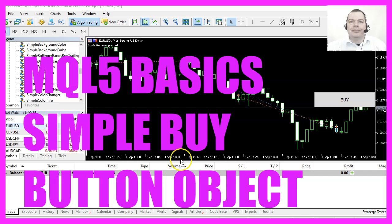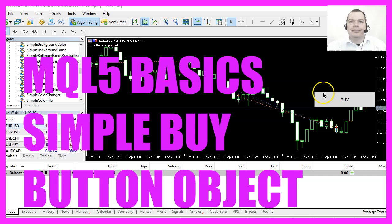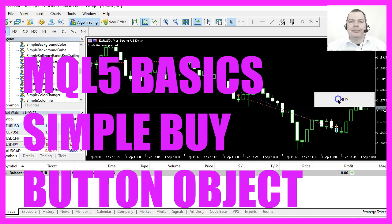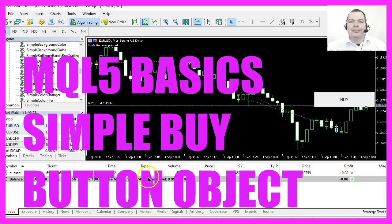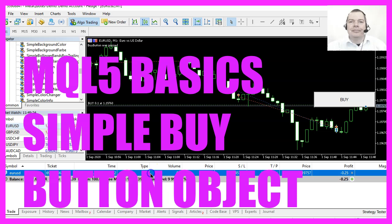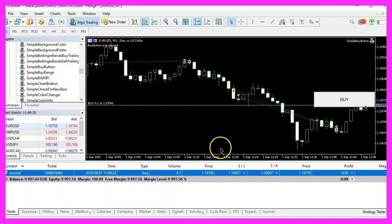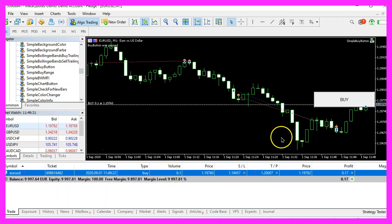In this video we are going to create a buy button. This is a chart object, and when we click on the button we can see that we have a new open position. Let's find out how to do that with MQL5.